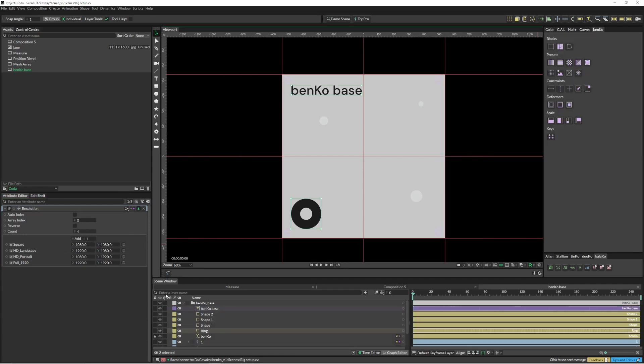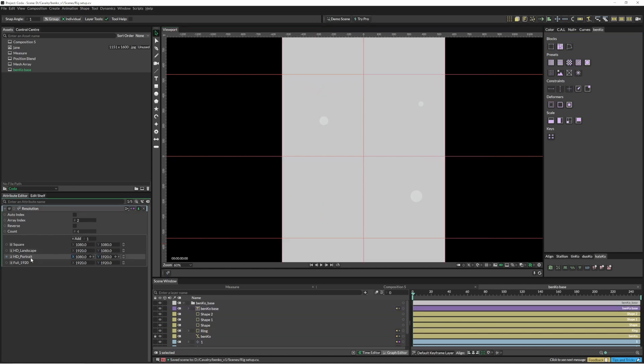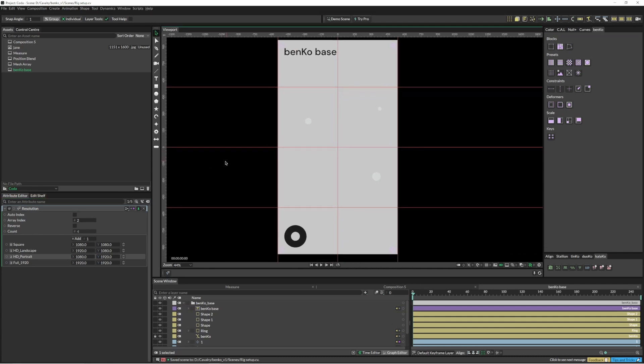And the cool thing about this is that we can still use these constraints. So we can just pin those and then they're pinned in place. And same with these as well.